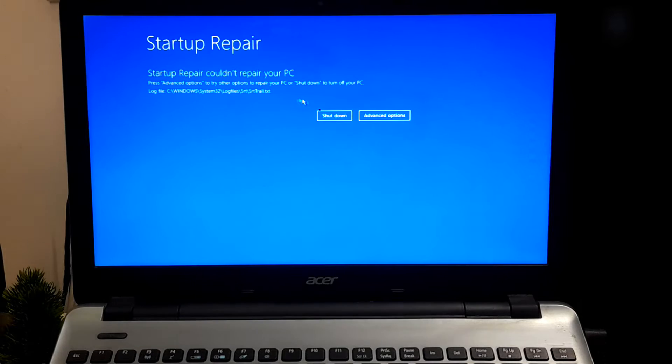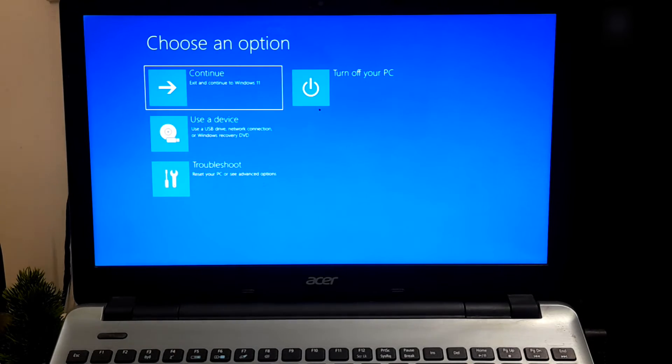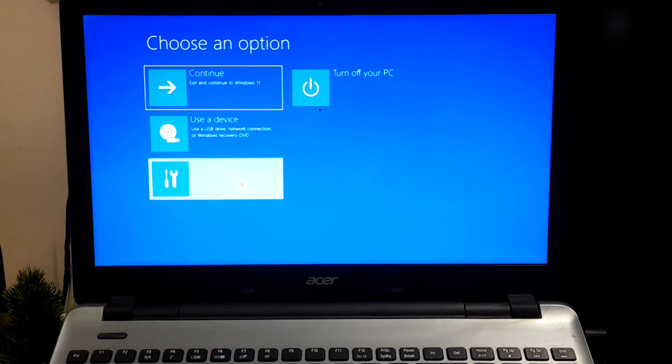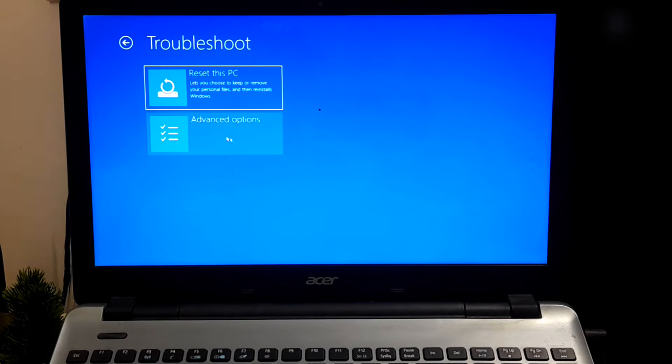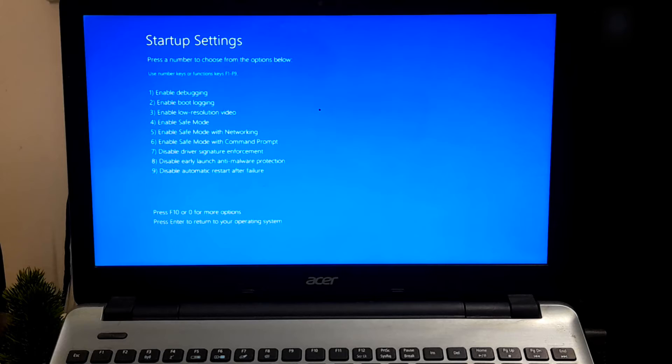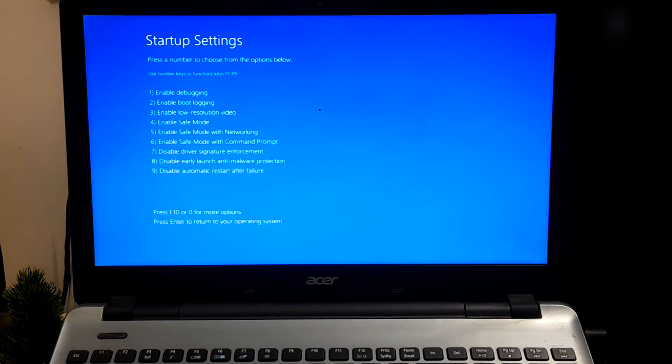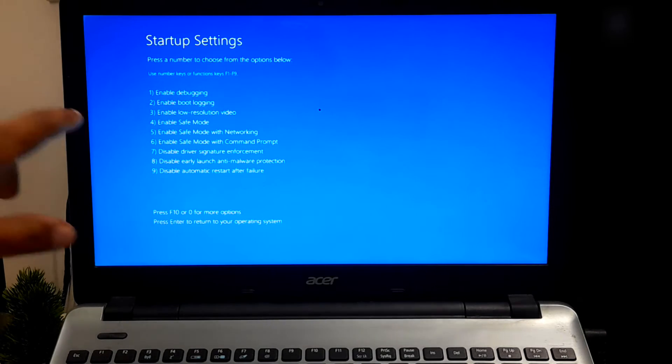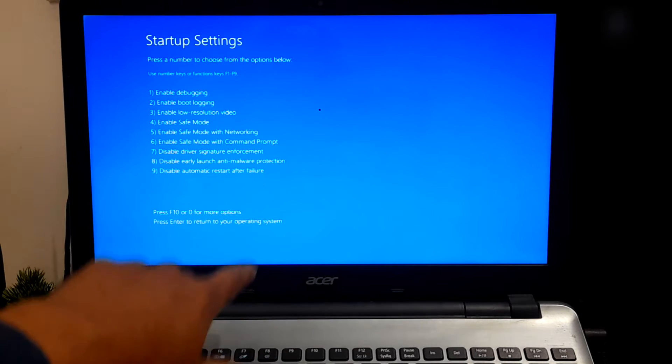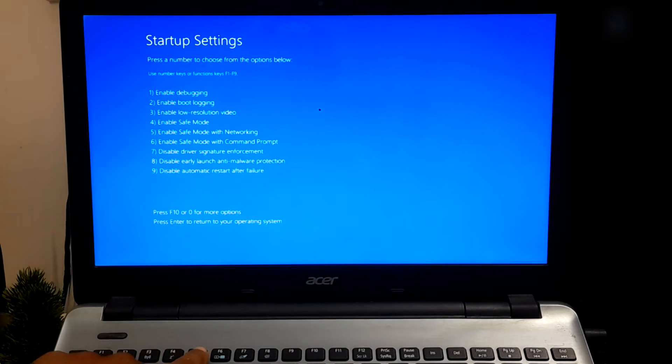Select Advanced Options. Once in the recovery environment, choose Troubleshoot option. In the Troubleshoot menu, select Advanced Options. Under Advanced Options, select Startup Settings. On the Startup Settings screen, you will see a list of options. Press the number key corresponding to 4 or press F4 key to start your computer in Safe Mode.